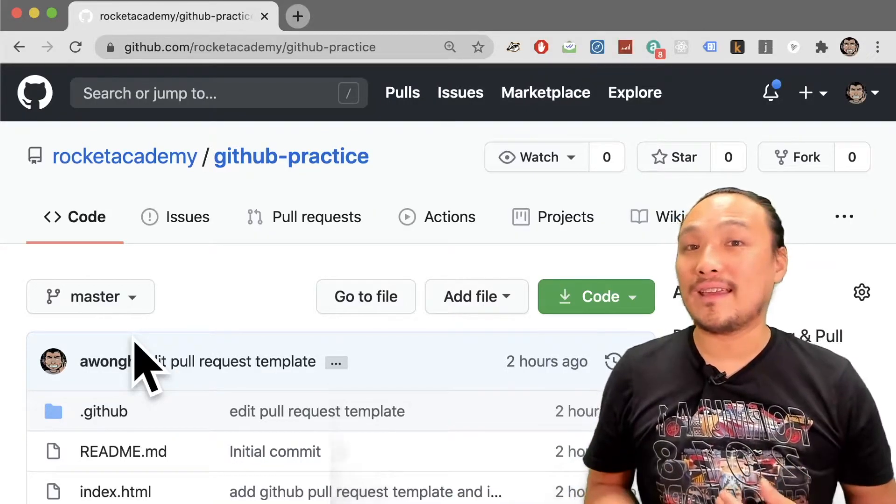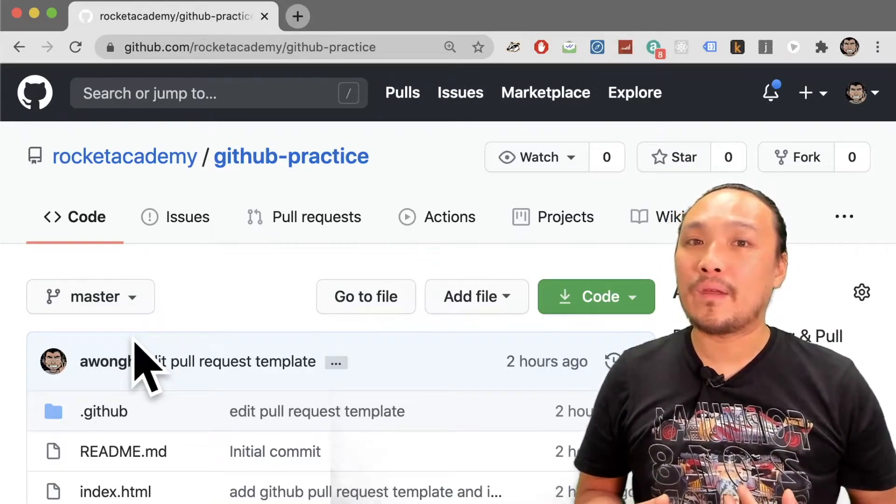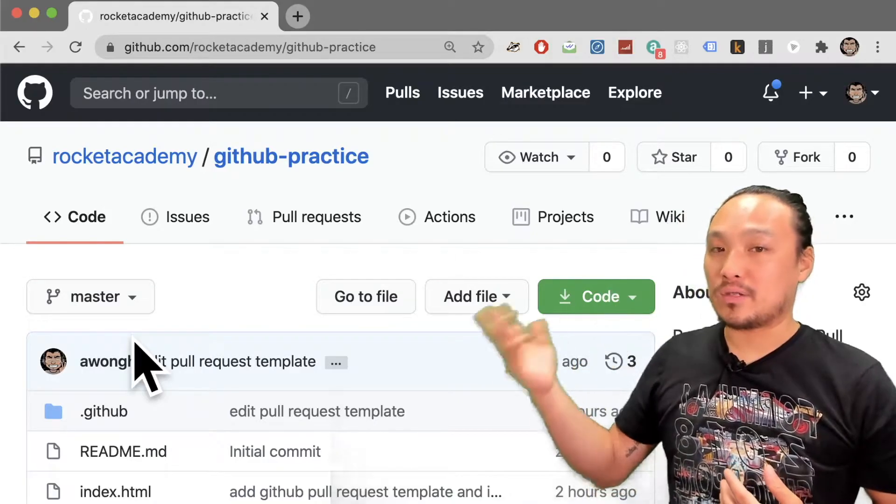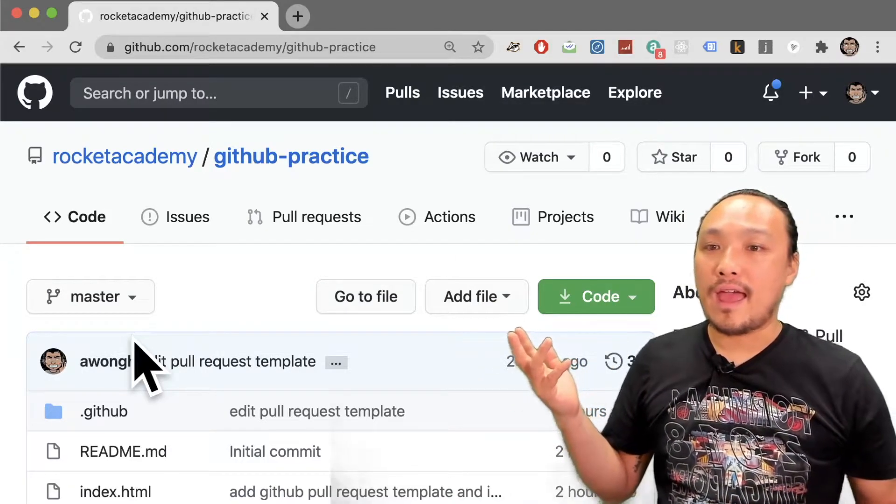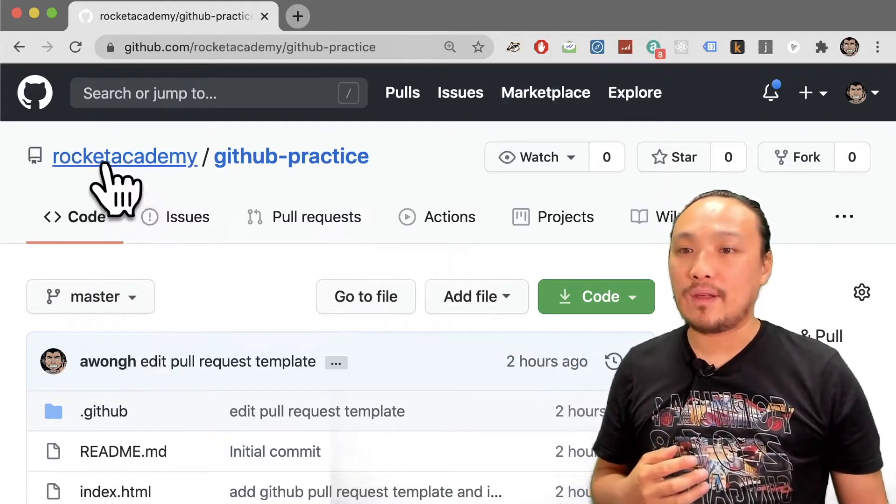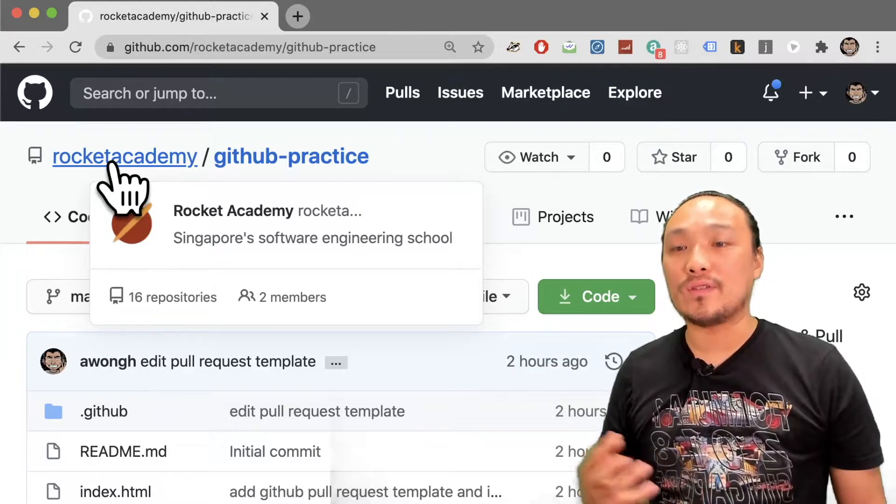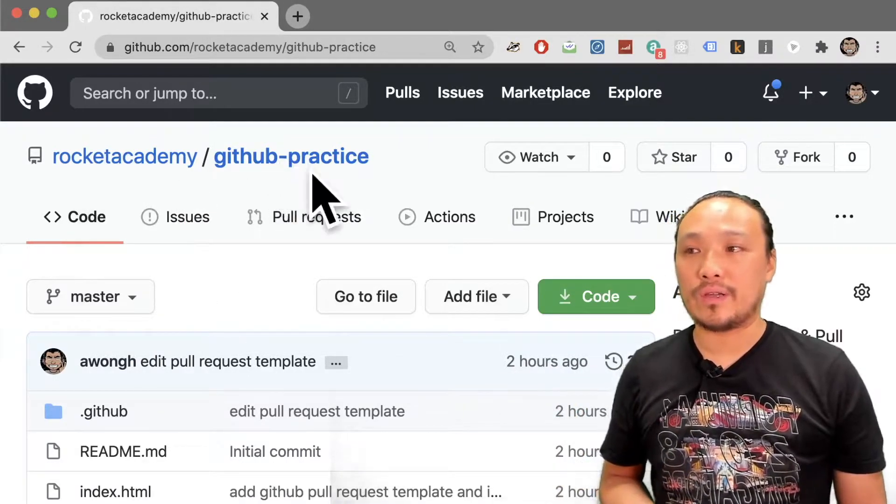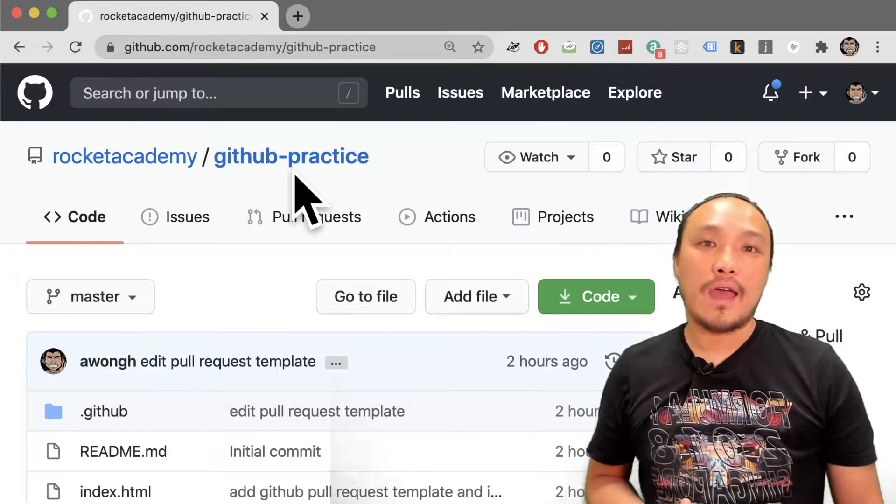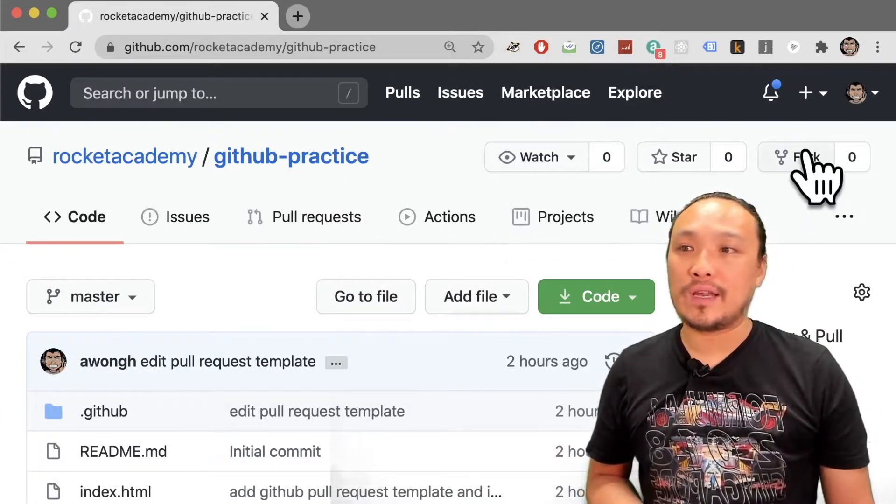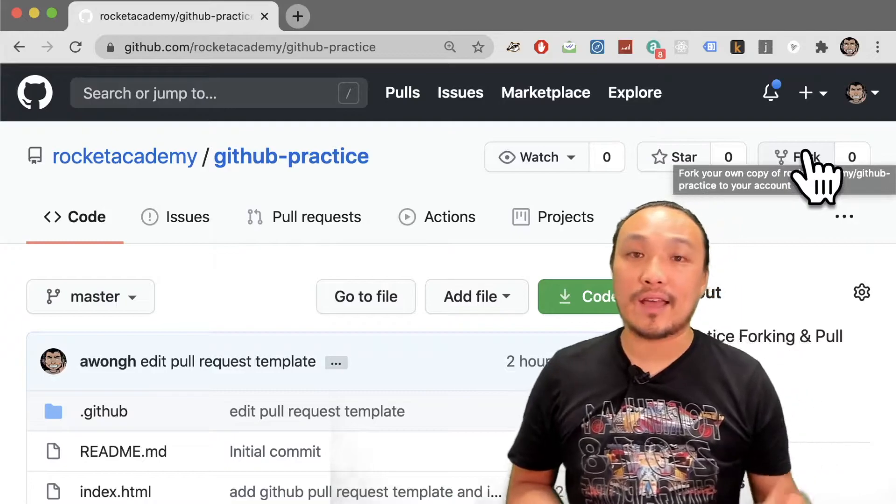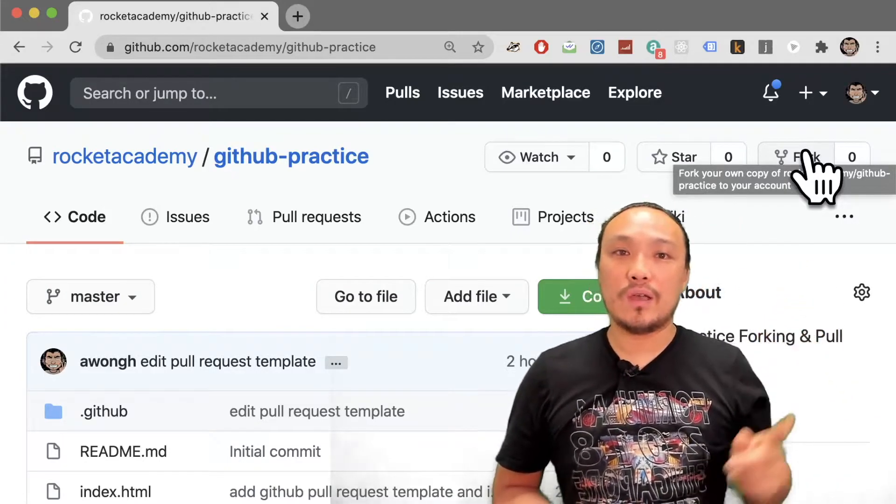Let's see what this looks like inside the GitHub website. I'm already on a repository page, and this one belongs to Rocket Academy. The name of the account who owns this repository is right here, and then the name of the repository is right here. And now I'm going to click the fork button, which is right here. It's always in the upper right-hand side of the page.